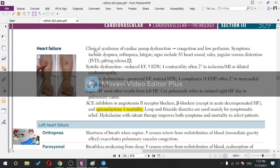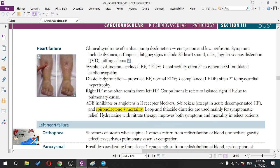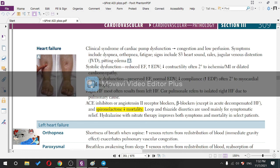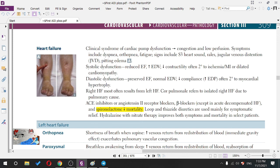Heart failure is a clinical syndrome of cardiac pump dysfunction leading to congestion and low peripheral organ perfusion. Symptoms include dyspnea, orthopnea (difficulty breathing when lying flat), and fatigue. Signs include S3 heart sound, rales, jugular venous distension, and pitting edema.